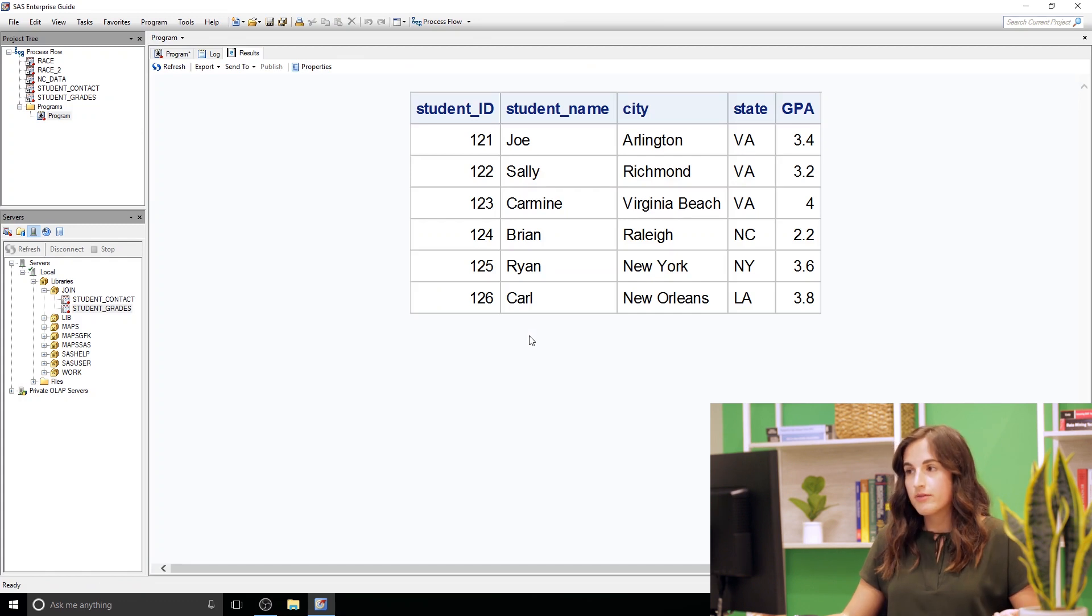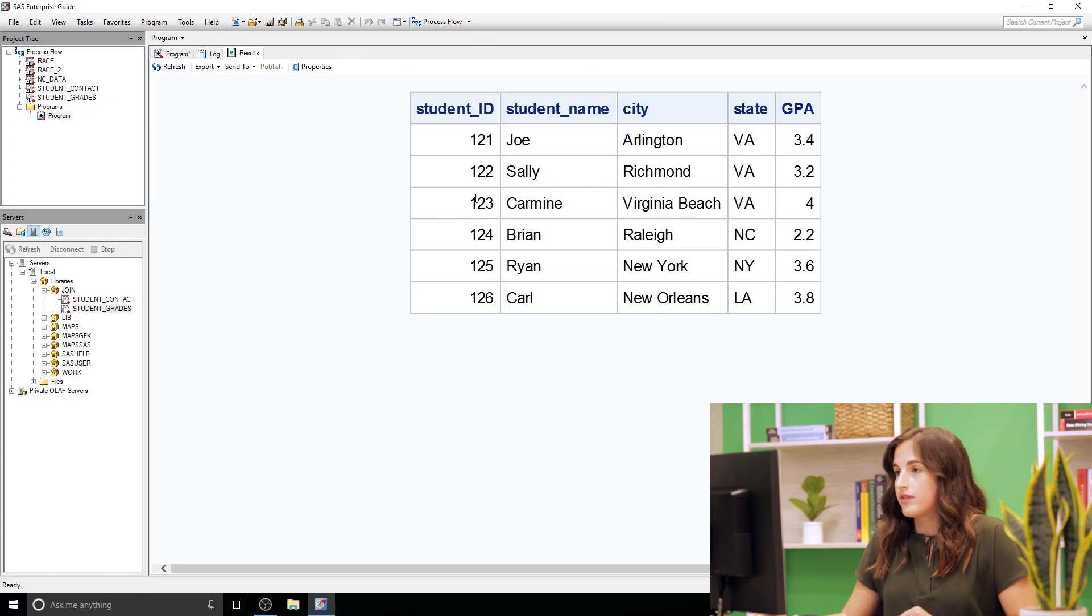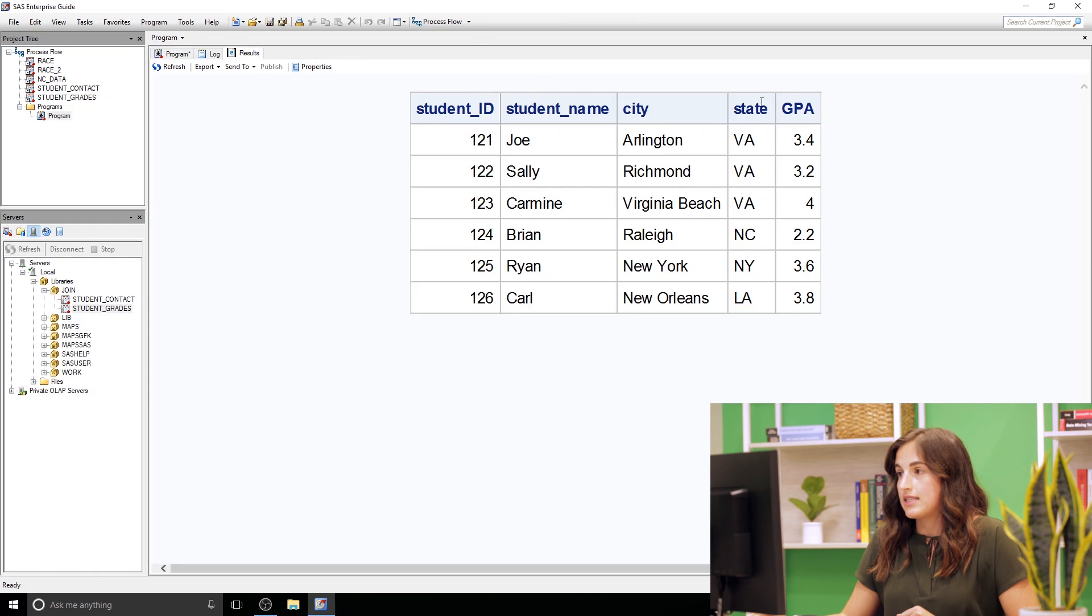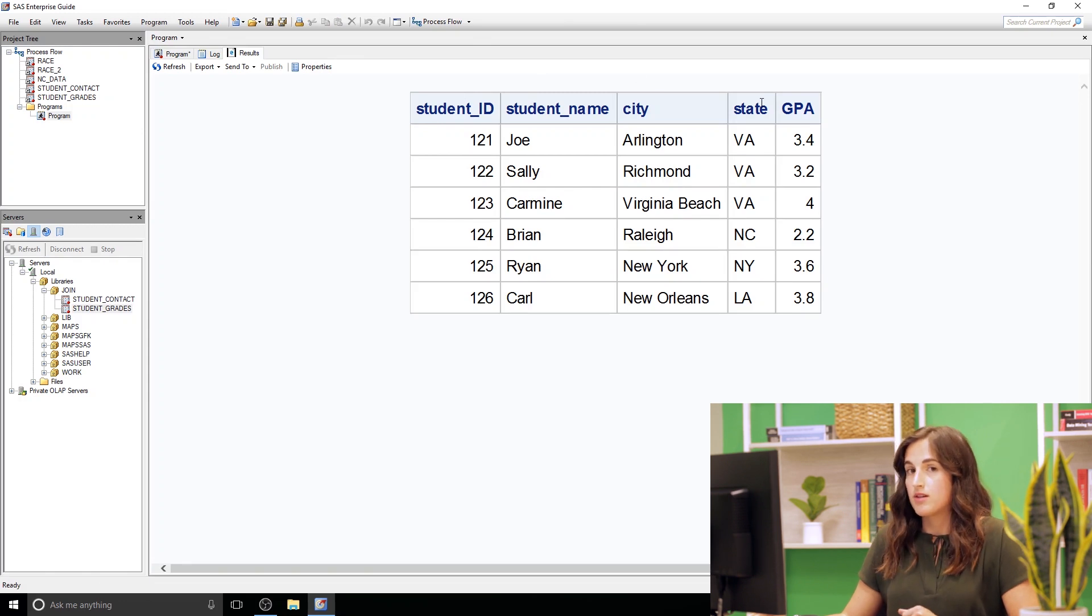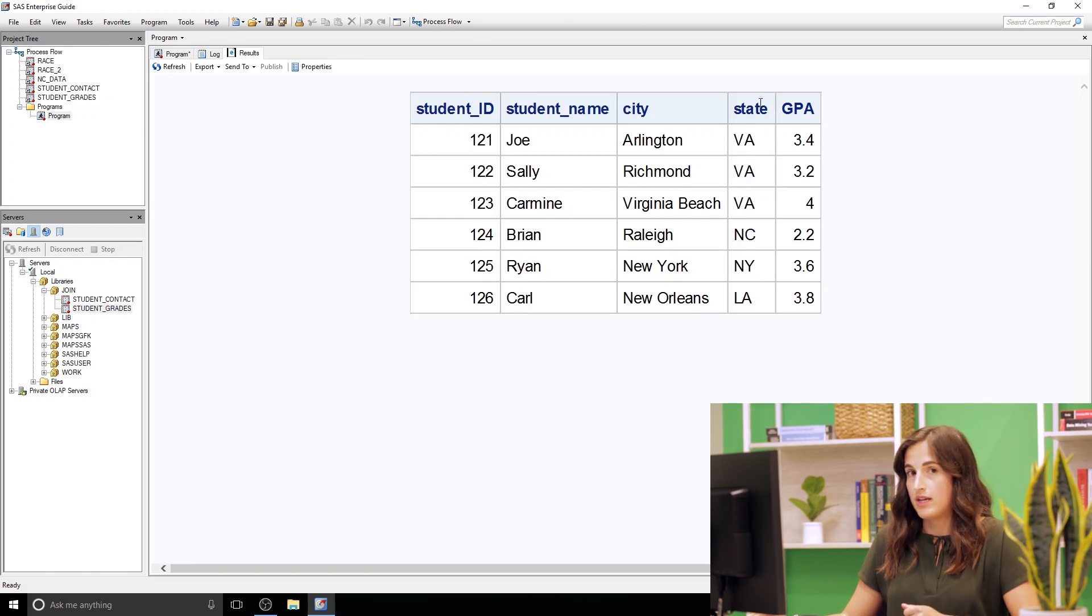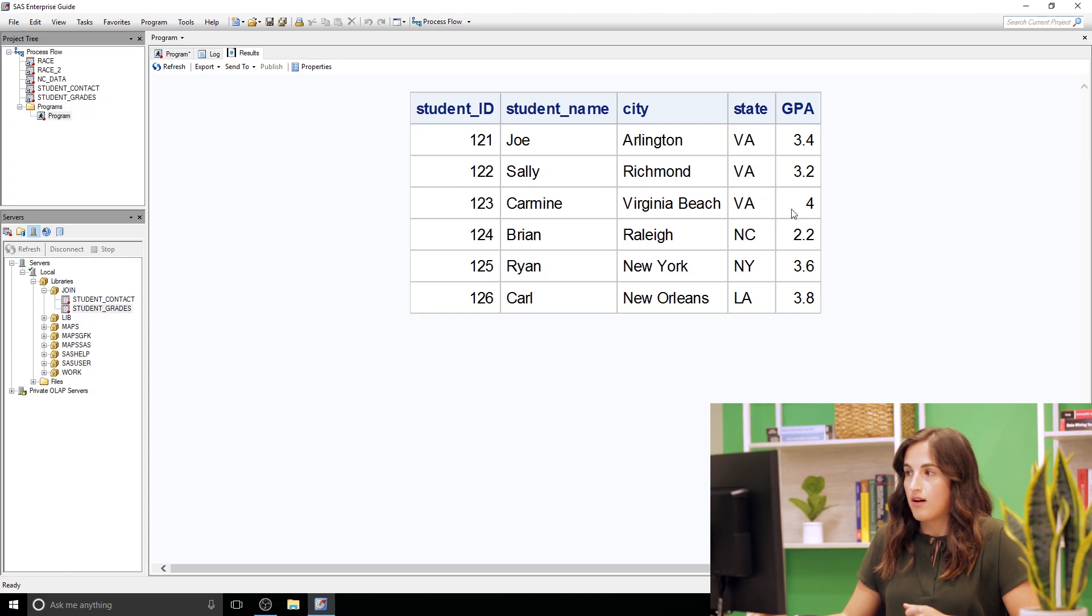Great okay so we can see we have our six students here. We have their student ID, student name, city, and state. All of that information came from student contacts but because we did a join we were able to pull in this GPA column.